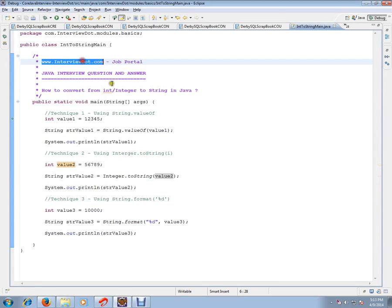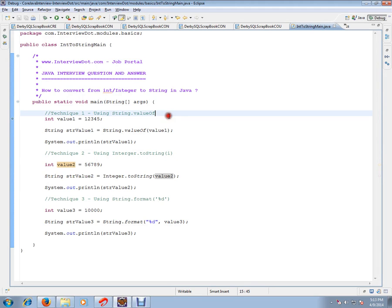Hi, this video is from intb.com. intb.com is a job portal — if you're looking for a job, you can post your resume with us. In this video, I'm going to talk about how to convert from integer to string in Java.